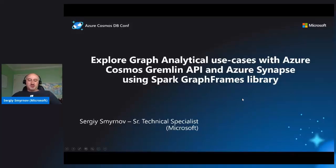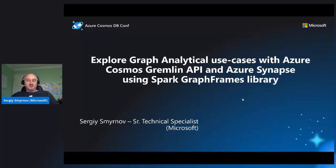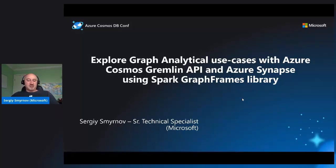Hi everyone. My name is Sergei Smirnov. I'm a Senior Technical Specialist in Microsoft and Cosmos Global Blackwell team. Today we're going to talk about graph analytical use cases which can be solved with Azure Cosmos Gremlin API and Azure Synapse using Spark GraphFrames library.